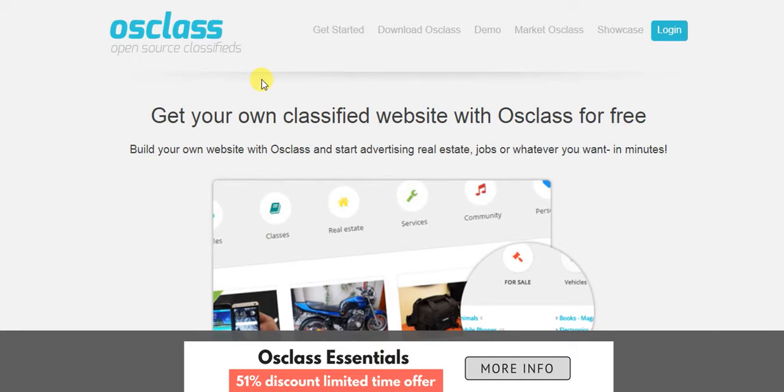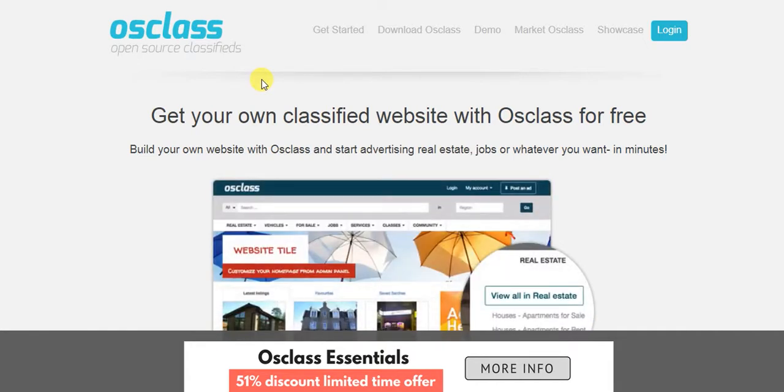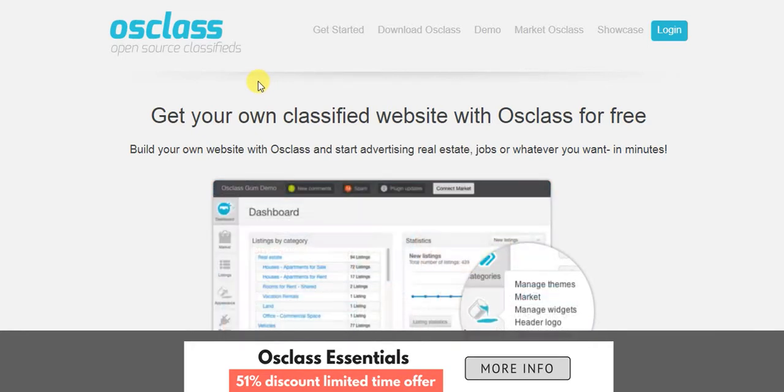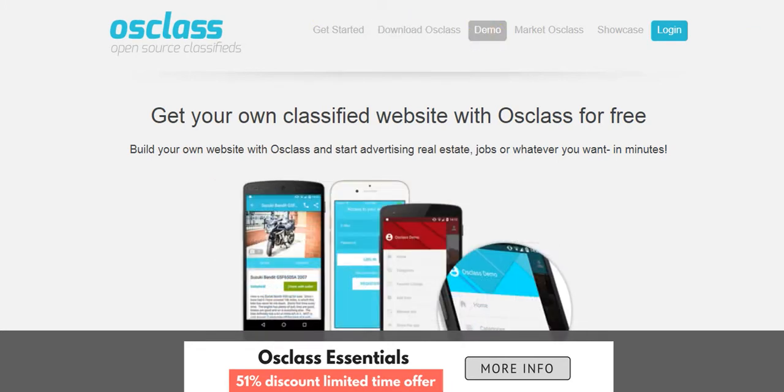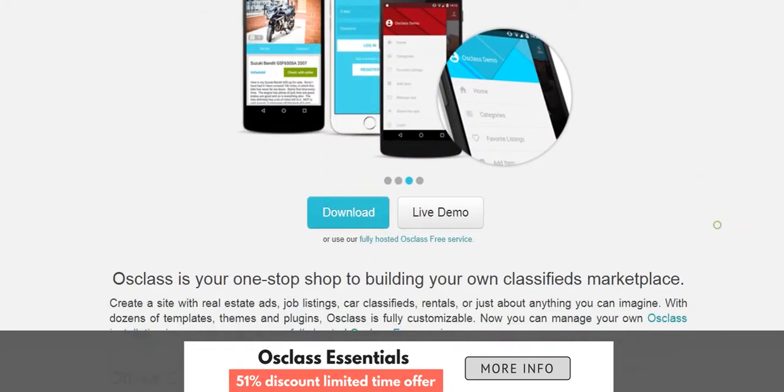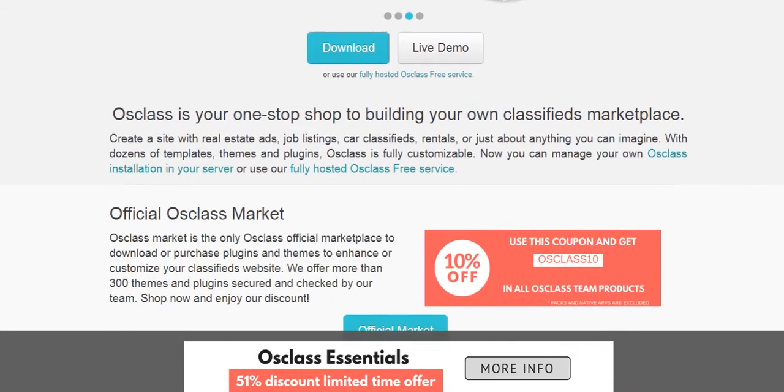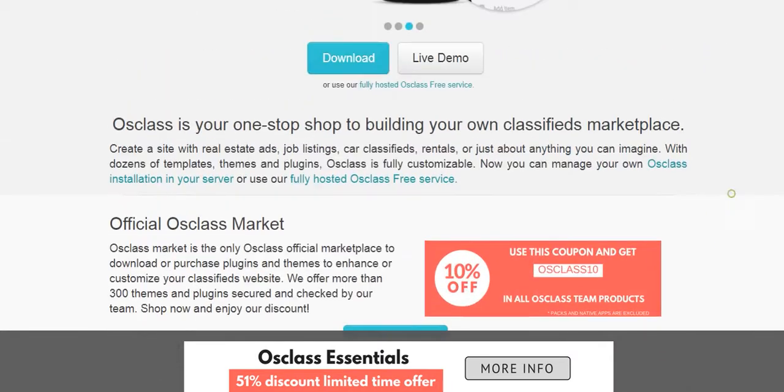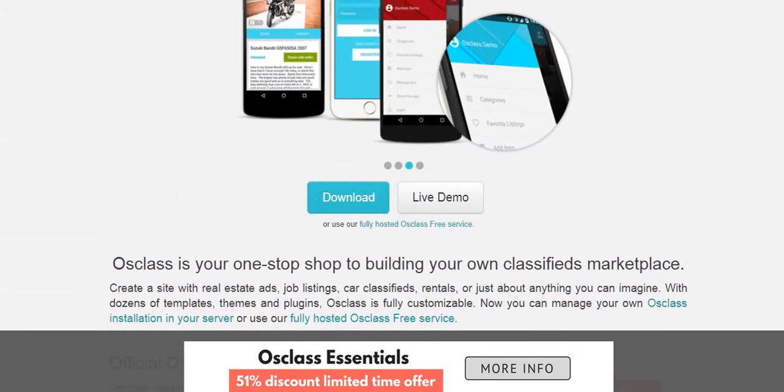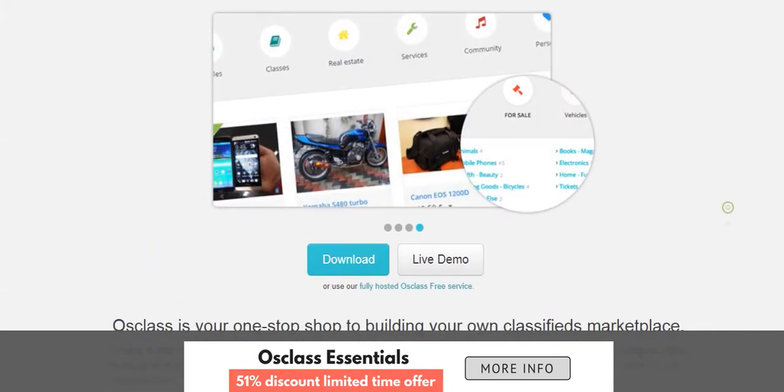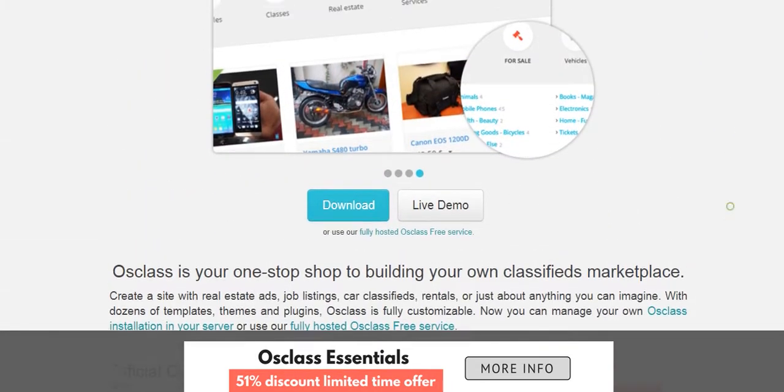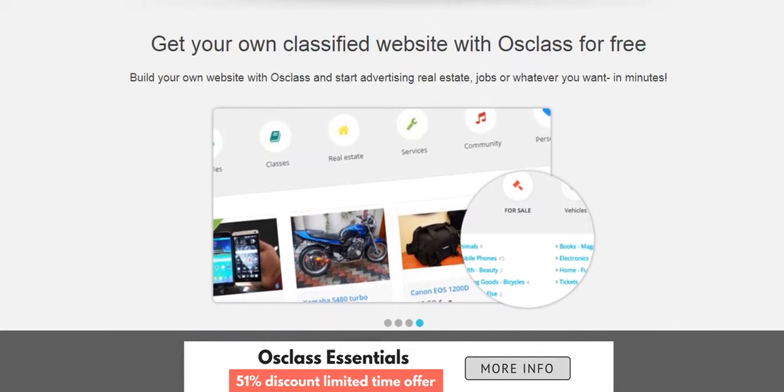Today we'll be looking at and making a quick review of OSClass, which is an open source classified. Basically it's free to download. You have the demo, you can download the demo here. They give you a basic look at what the site is like. You can click on the live demo.